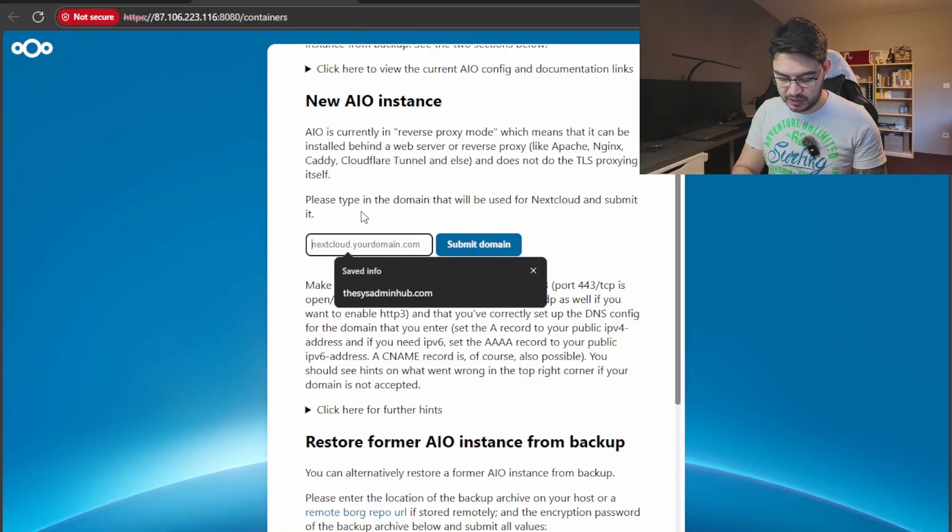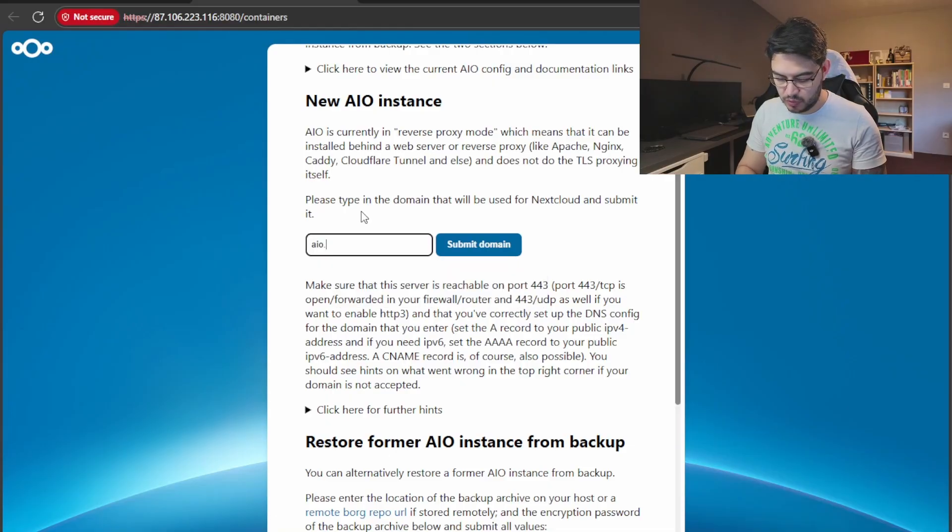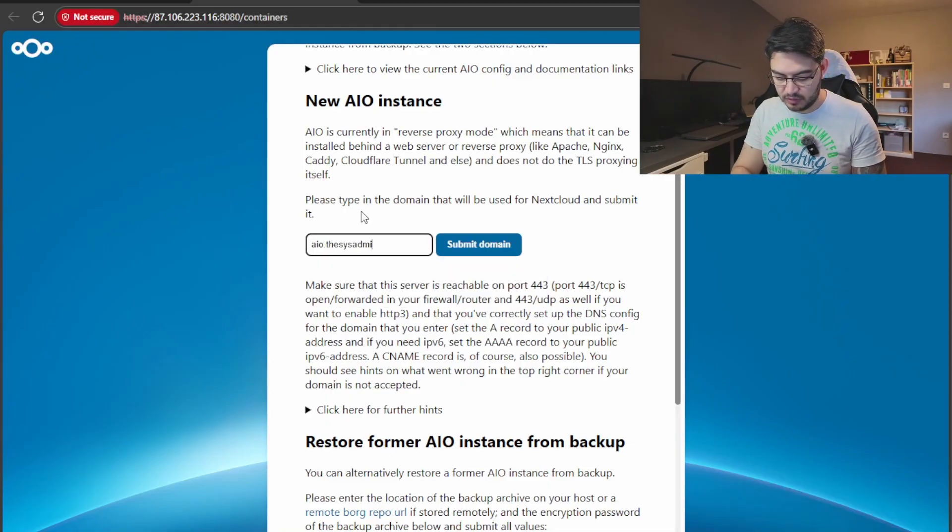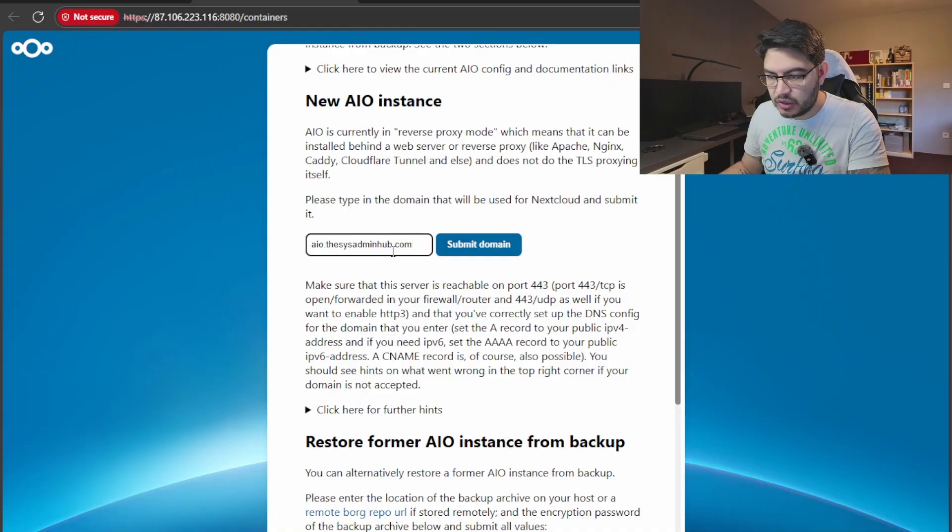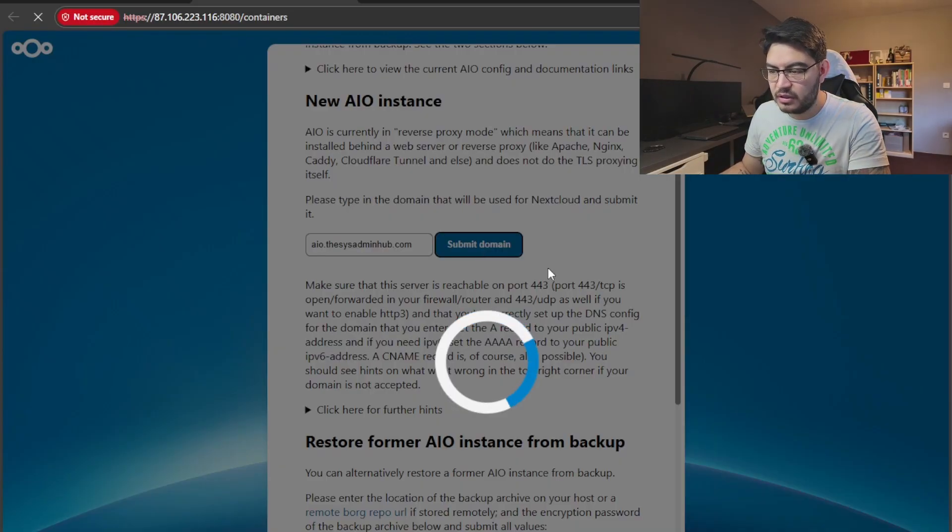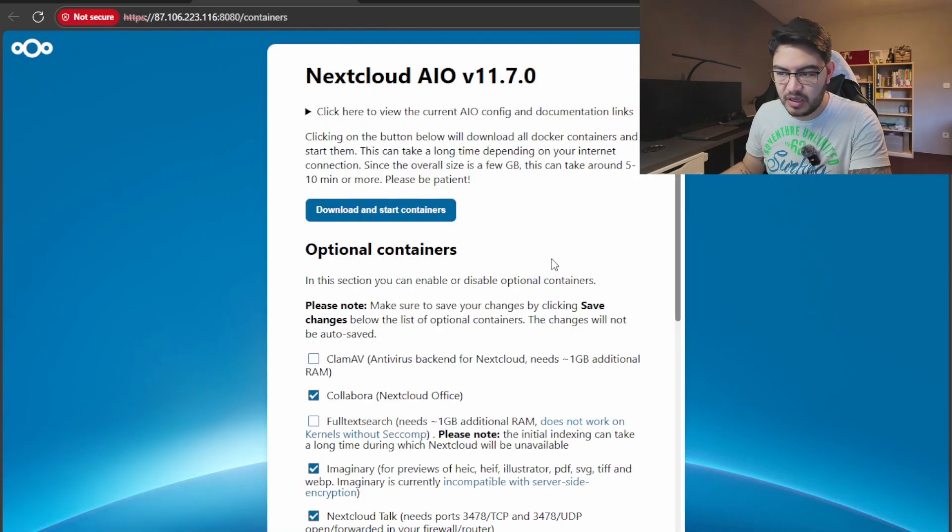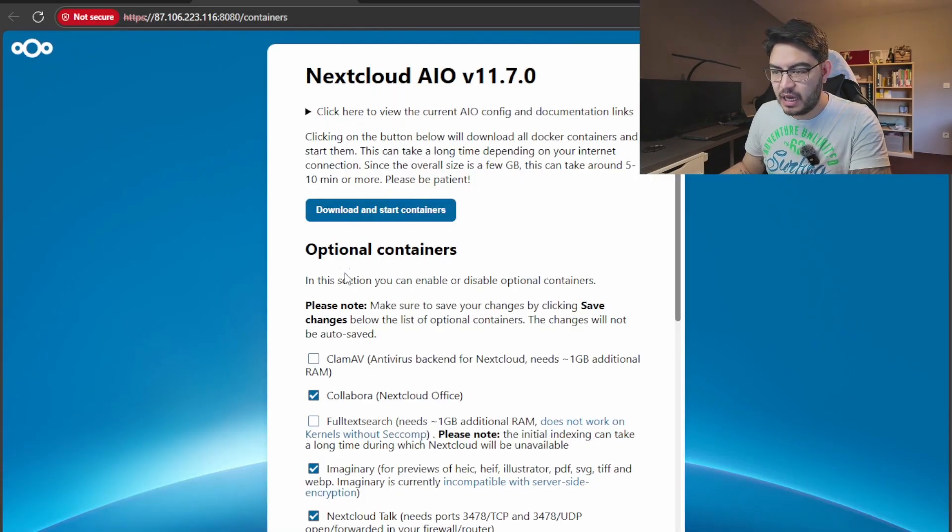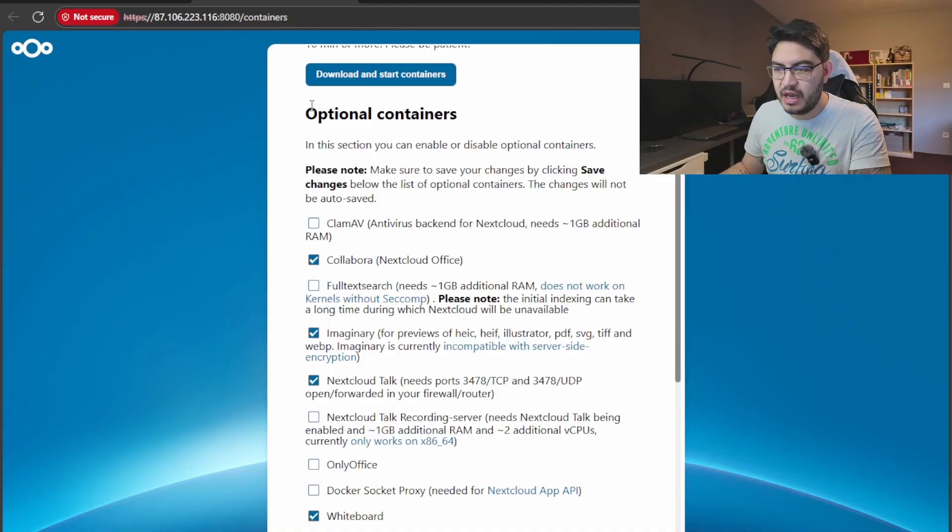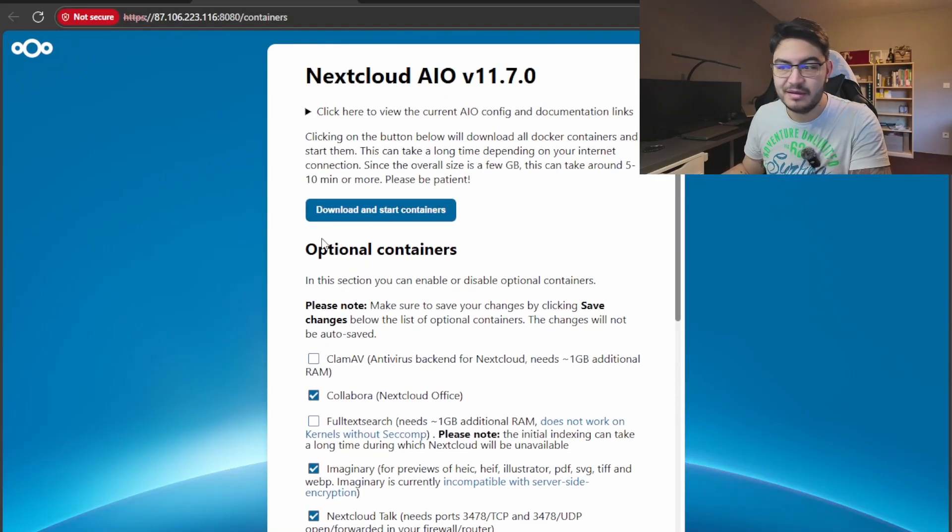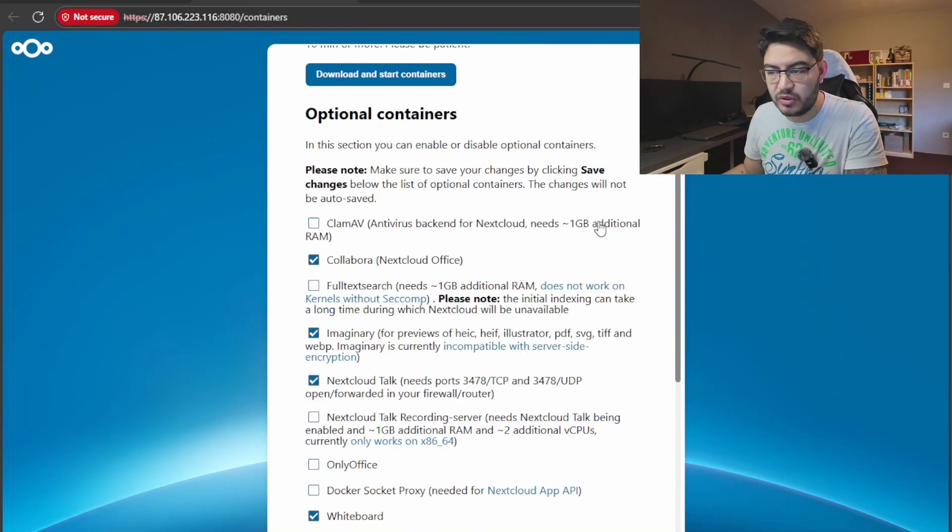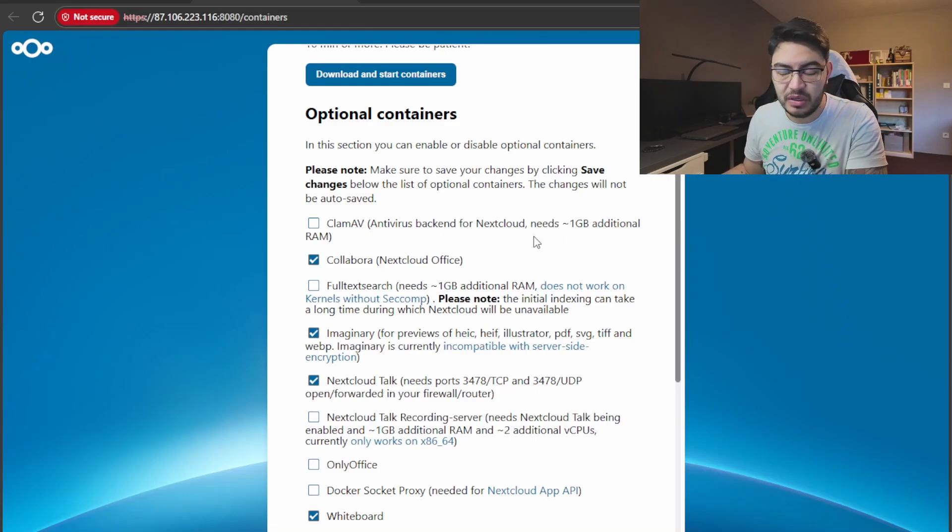All right, in here it's going to ask us to submit our subdomain, which is all-in-one.thesysadminhub.com. Check there if there is no typo. Let's submit this domain. It's accepted.